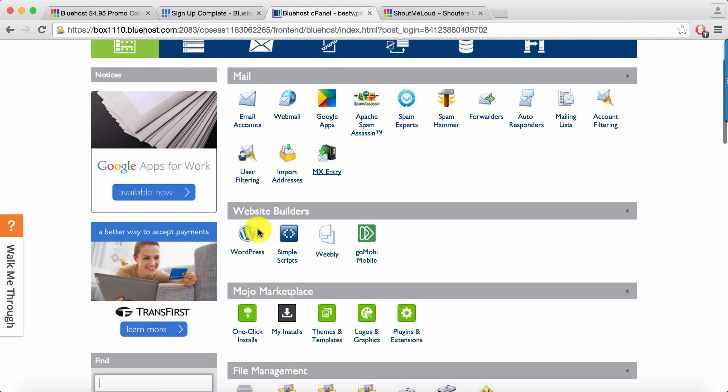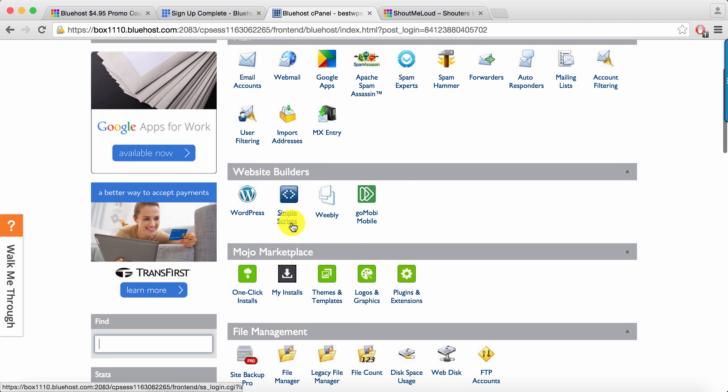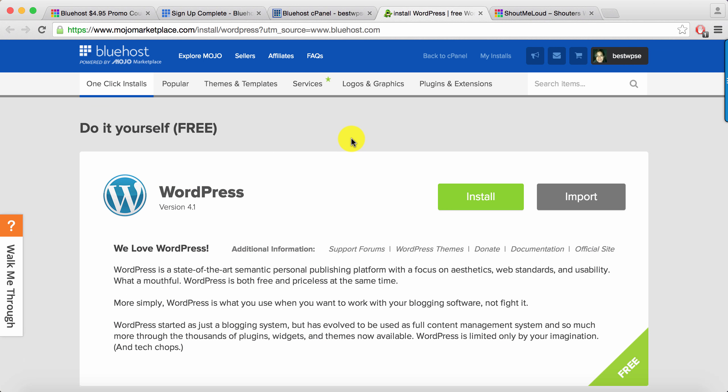So let's go ahead and install WordPress blog. Once you're inside your Bluehost cPanel, you have two options: either you can click on Simple Scripts or you can click on WordPress directly to install WordPress. Well, both of them are the same thing. Just for your information, Simple Scripts is also known as Mojo Marketplace.